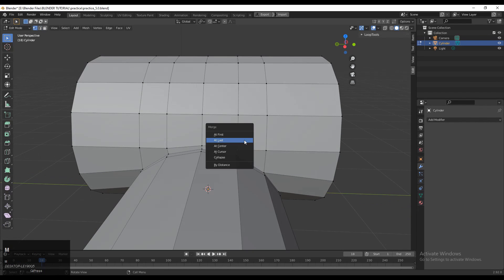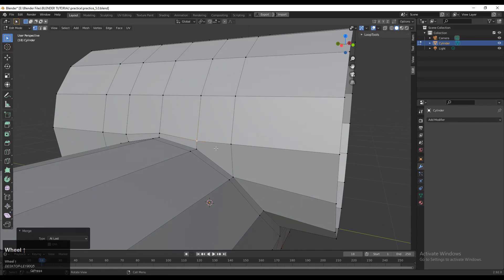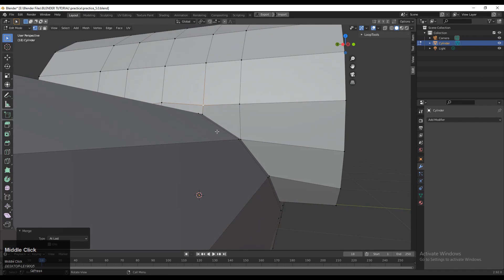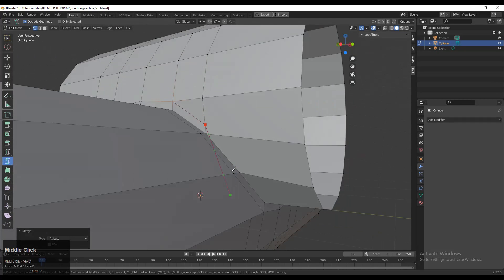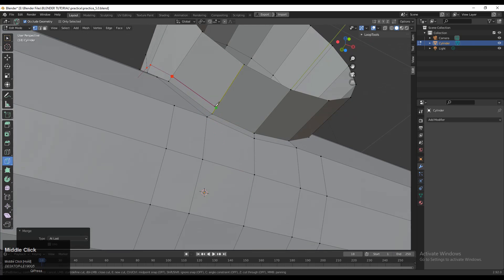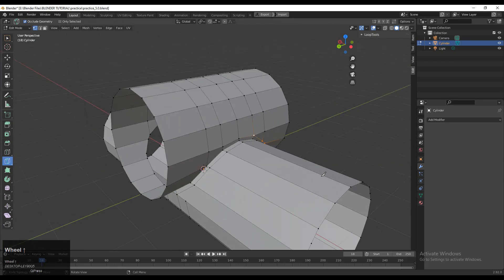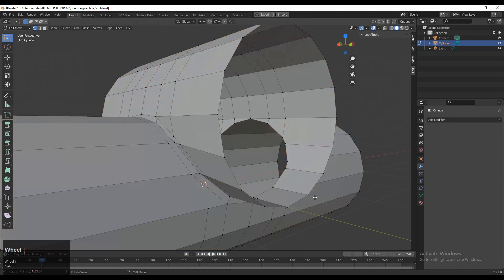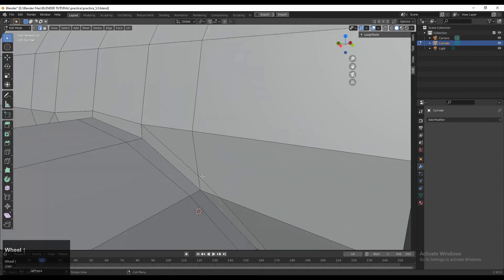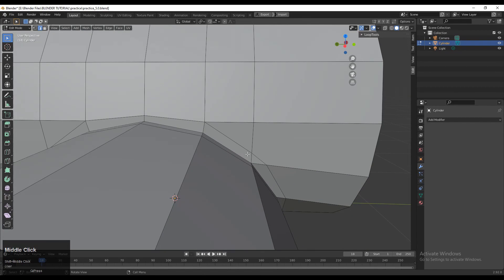Select these two vertices and press M to merge them at center. Now the topology looks more quad-based, but there are still some triangles in a few places. Use the knife tool to avoid those triangles and create a cut, then select everything and go to Mesh > Symmetrize.